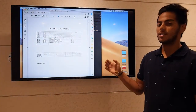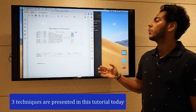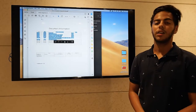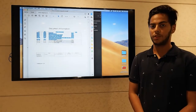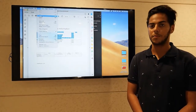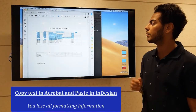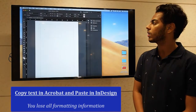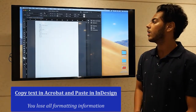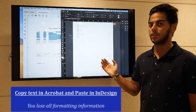As you can see here, we have the PDF file open in Acrobat and we want to convert this into InDesign. Now there are three options that we can choose from. The very first option is the universal copy and paste method. It's very simple — you select the text, hit copy, then you open InDesign and click paste. Now as you can see, it works. However, all the formatting is gone.